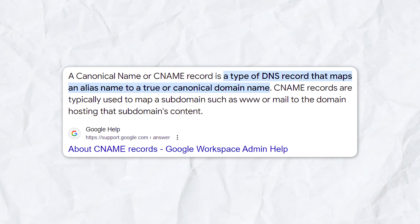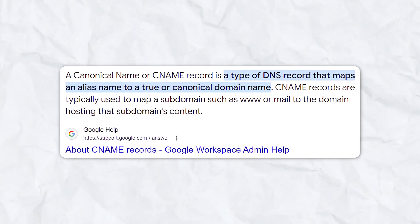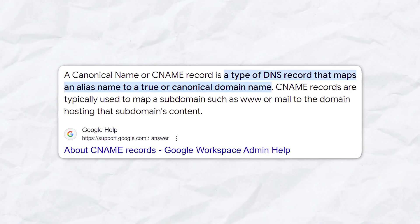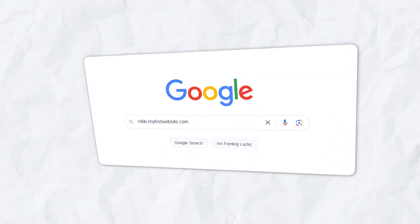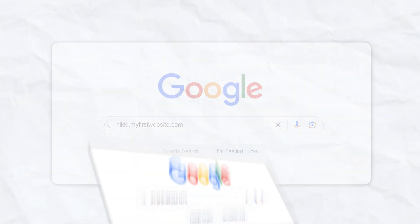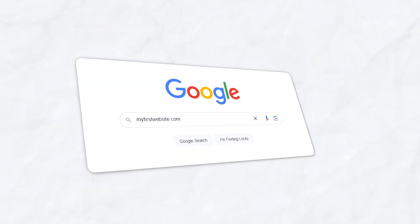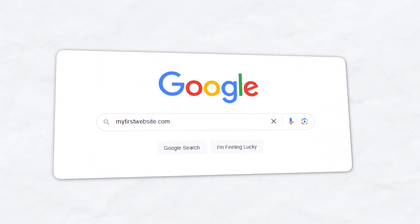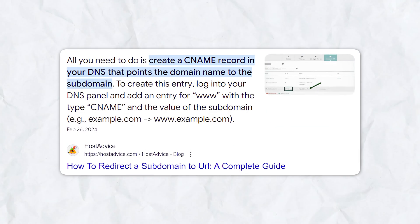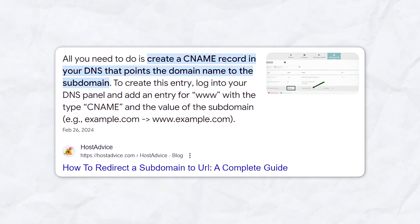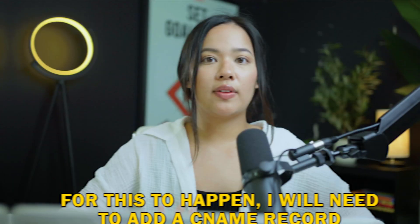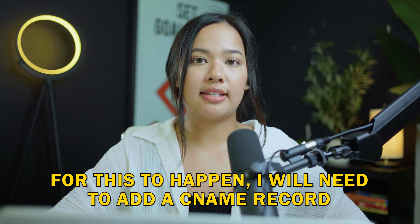A canonical name or CNAME record points a domain name to an alias. So say I have a subdomain nikki.myfirstwebsite.com and I want that subdomain to point to myfirstwebsite.com. In order to do this, I will need to add a CNAME record that points that subdomain to the other domain. It is super easy.